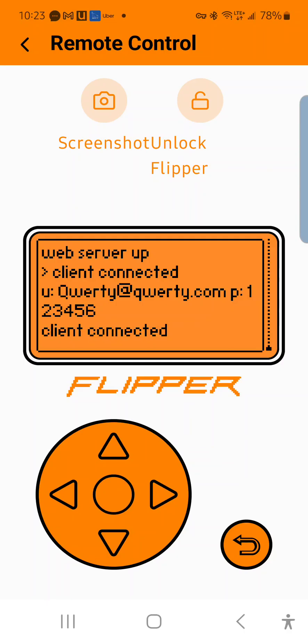That's how the Evil Portal app works in a nutshell. Hope you guys enjoyed the video and learned something. If you have any questions, don't hesitate to ask in the comments. Cheers!